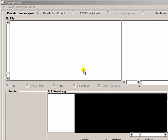Hi, it's Chris here from the EQMOD project. In this video I'm going to show you how you can use PECPREP to refine a periodic error correction curve.